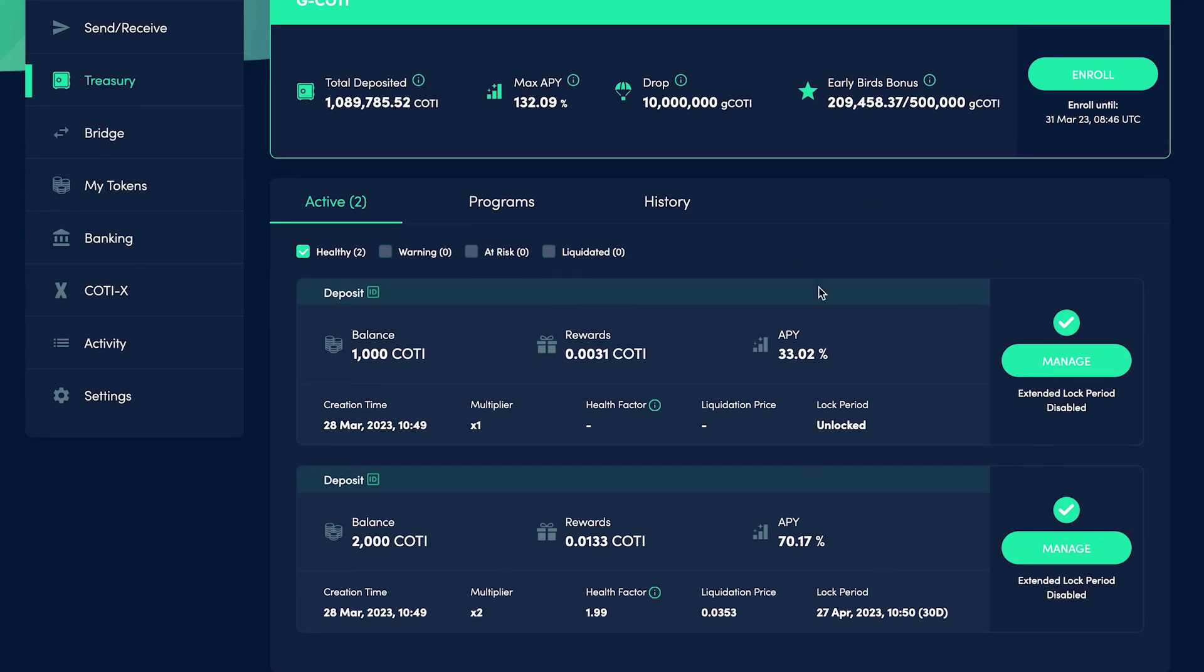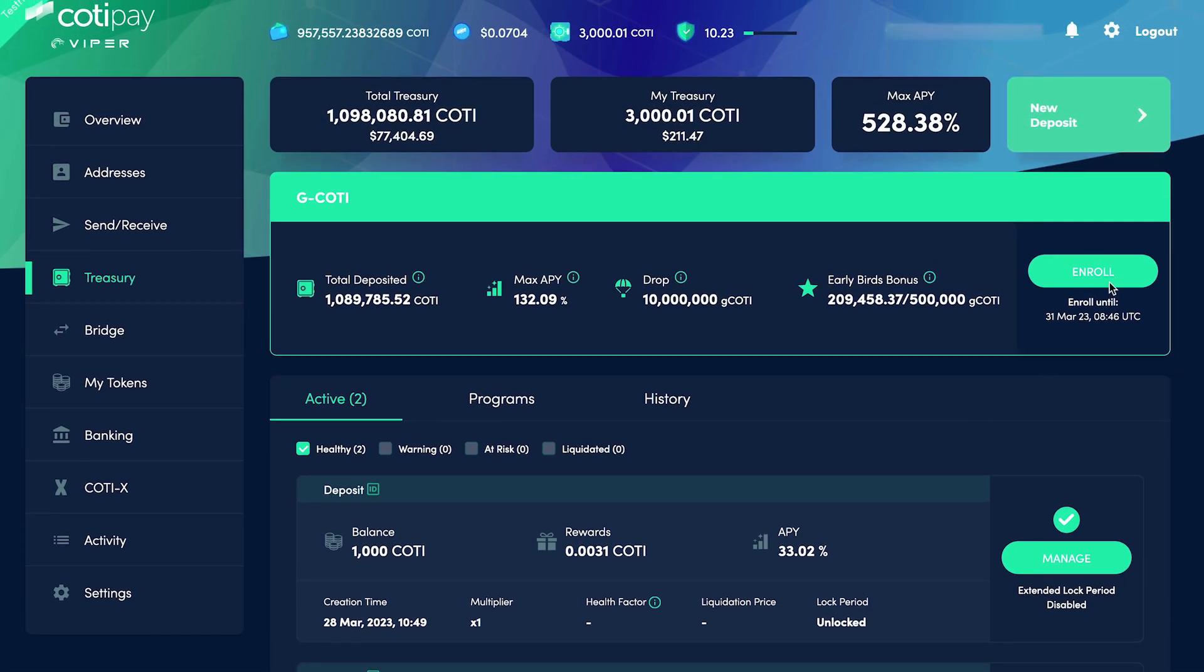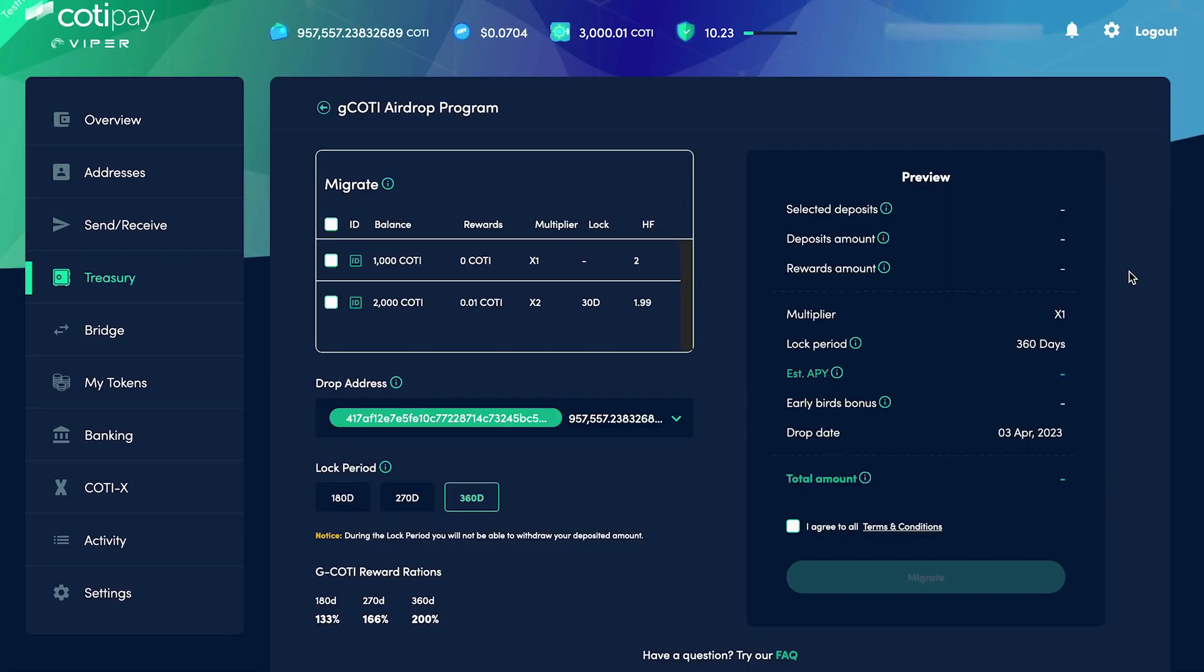After making sure we have an active deposit in the Treasury, we're going to click on Enroll. On the next screen, you'll see a list of your active deposits in this Migrate section. Here, we can see the deposit amount, our accumulated rewards, the multiplier, the remaining lock period, and the deposit health.